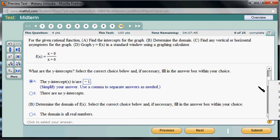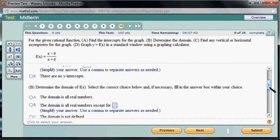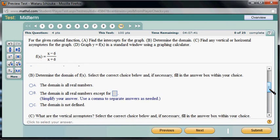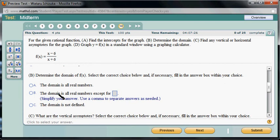Part B: determine the domain of f. For the domain of a rational function, we just have to make sure that the denominator is non-zero. The bad x value would be negative 6, so the domain is all real numbers except negative 6.